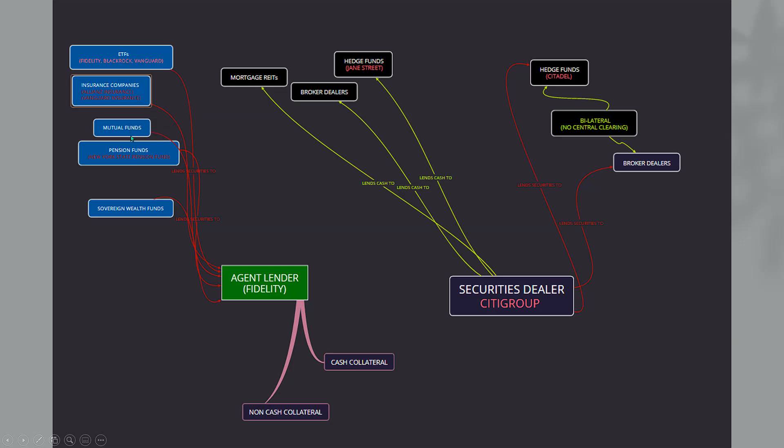Mutual funds and then pension funds. Those are your Texas state retirement funds, your New York state pension fund, your Ontario Canada pension fund, all that. They are all lending securities to the agent lender, which is an example would be Fidelity, who then has a pile of cash collateral and non-cash collateral.